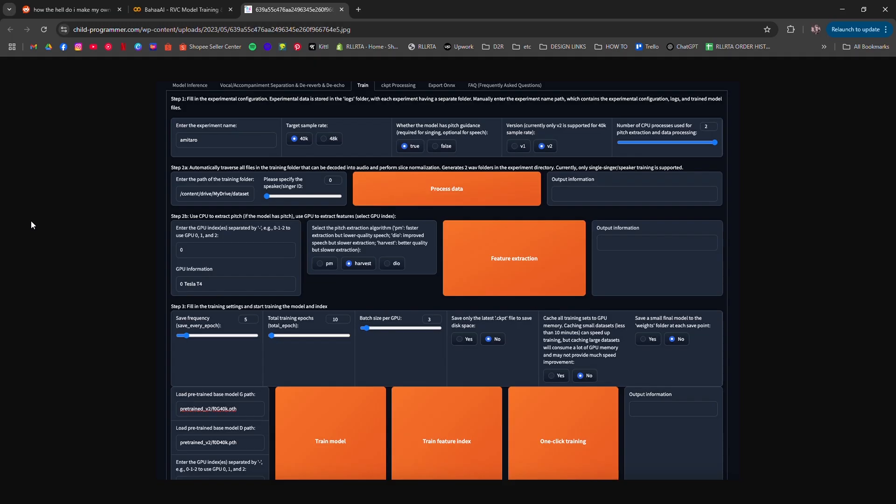Once training is done, you can test it by uploading a reference voice, any other voice you want converted, and letting the model transform it into your target voice.